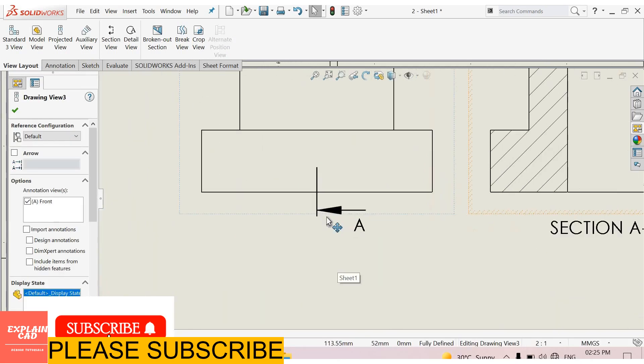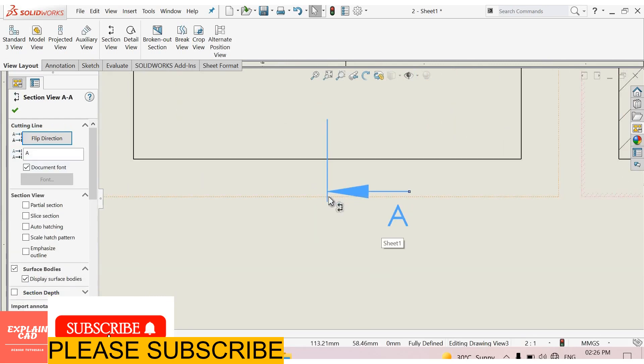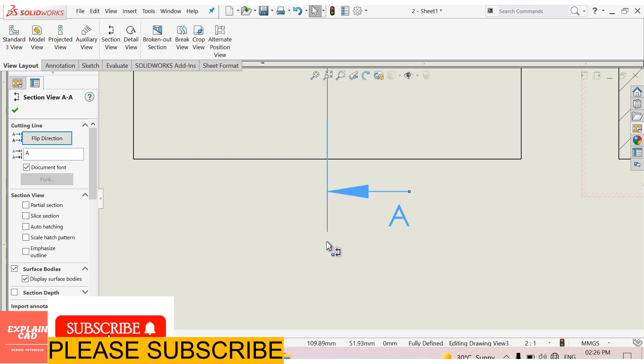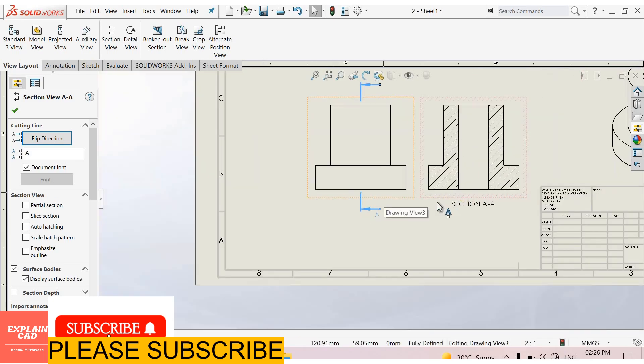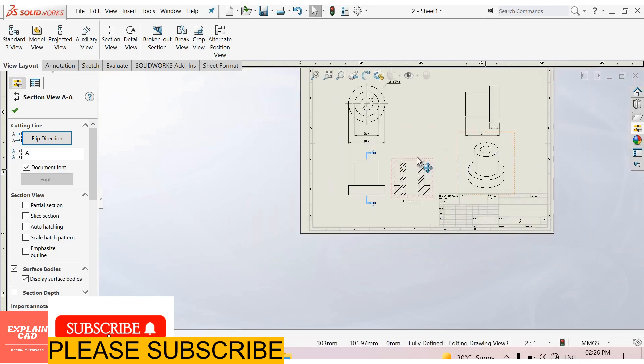Same here. When we move cursor towards this, here a dot is coming. See here a dot is coming. Now press left click button and drag the mouse towards downward. Okay. So this is the section view of this model.